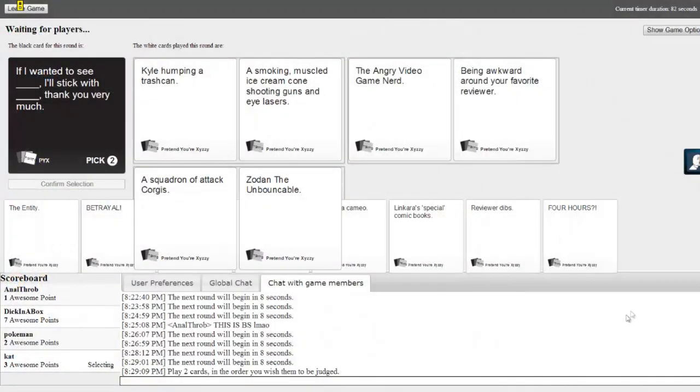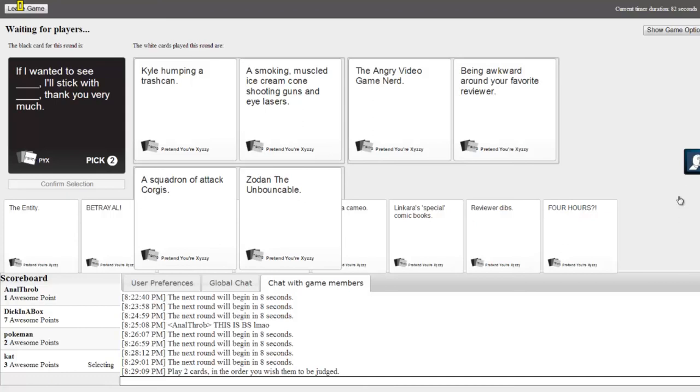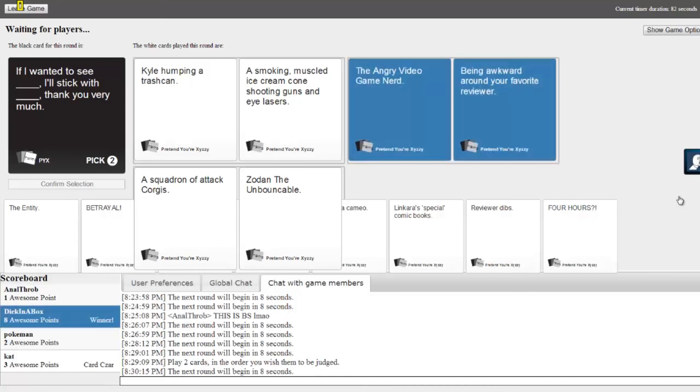Mine's a victory. Damn. Every one you want. This one. A smoking muscled ice cream cone, shooting guns and eye lasers. Well. Kyle humping a trash can. A squadron of attack corgis. Oh my god.